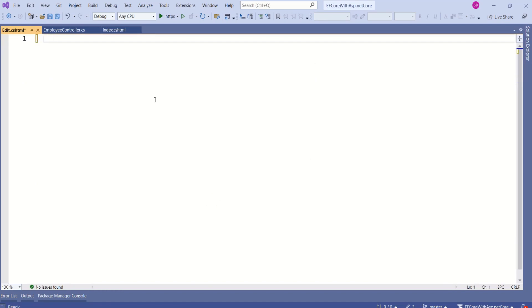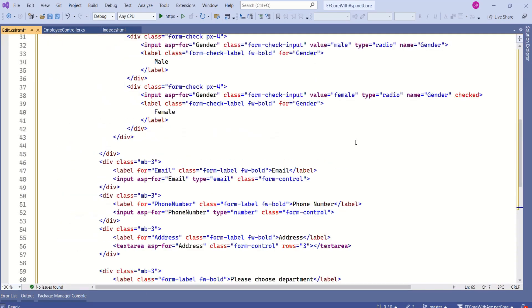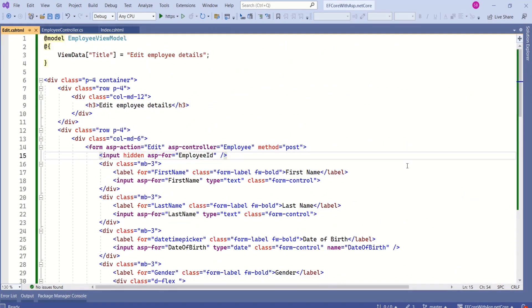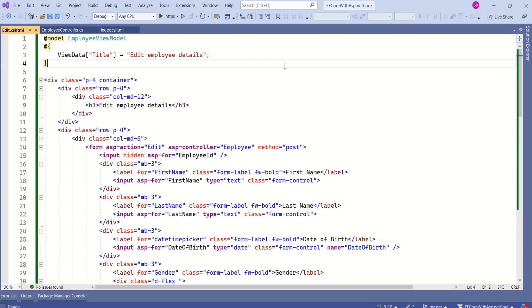Now, I will design this view. I will remove this and add this code. Edit view is almost same as add view. You can download the source code from my github report. You will get the link in the description.